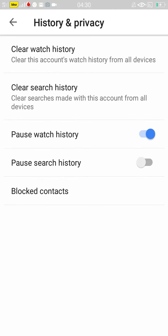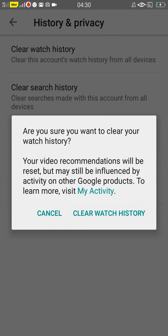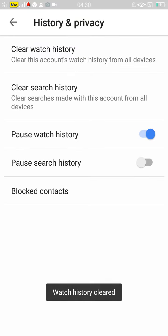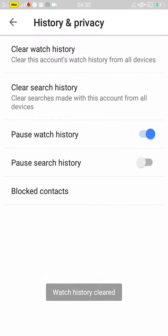There are two items to clear the history: clear watch history and clear search history. That's all for YouTube.